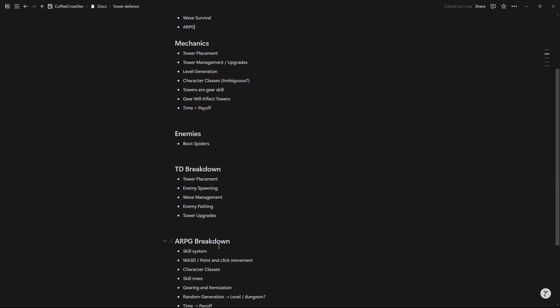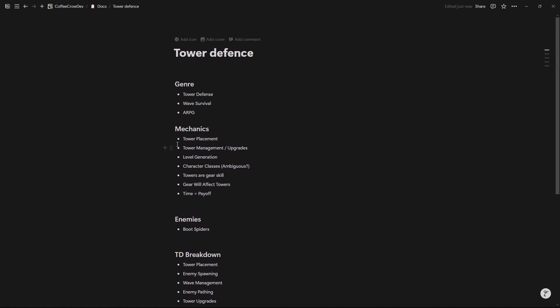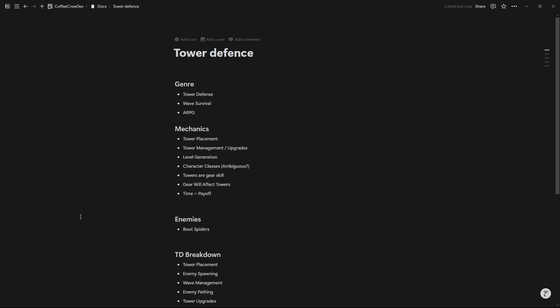Let's scroll back up. What I did here from the breakdown and the two breakdowns is I then started taking individual systems that I thought would work interestingly together. So that's where the mechanics come in. Tower placement, right? I'm going to want to place towers because it's a tower defense game. I'm going to want to manage and upgrade those towers. I'm going to want some basic level generation to keep it fresh and interesting. Then character classes. Now you can see here I've called this ambiguous. What do I mean by ambiguous? Well I'm trying to think about how I could design classes that can use any skill or any tower and use them in different ways depending on what class that is, but have every class be able to interact with the same skill set. That's where this comes in: towers and gear, or towers are gear or skills. Trying to figure out how I want to put my towers into place and how they're going to affect things. Then here, gear will affect towers. And time equals payoff. This was me thinking about if I wanted to add some incremental stuff like a clicker game, add some systems like that into it.